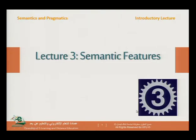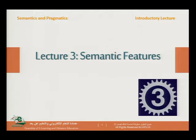In our previous lecture, Lecture 2, we spoke about semantic relations. We spoke about synonyms, antonyms, and their likes. Today, however, we're going to move into another semantic topic. Today we're going to speak about semantic features.